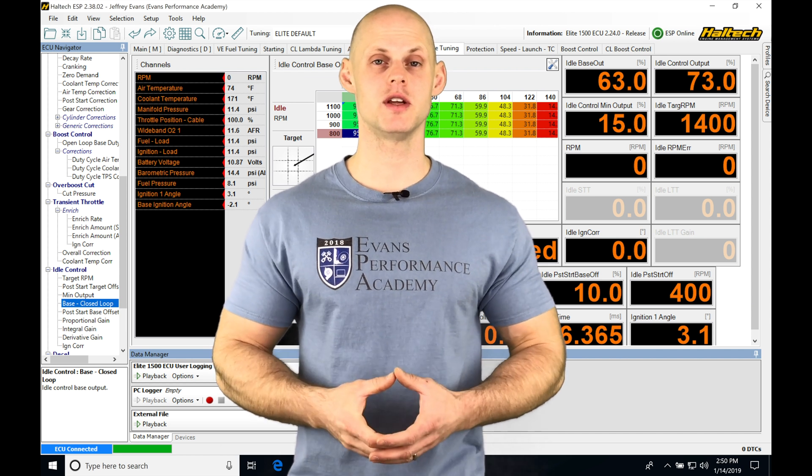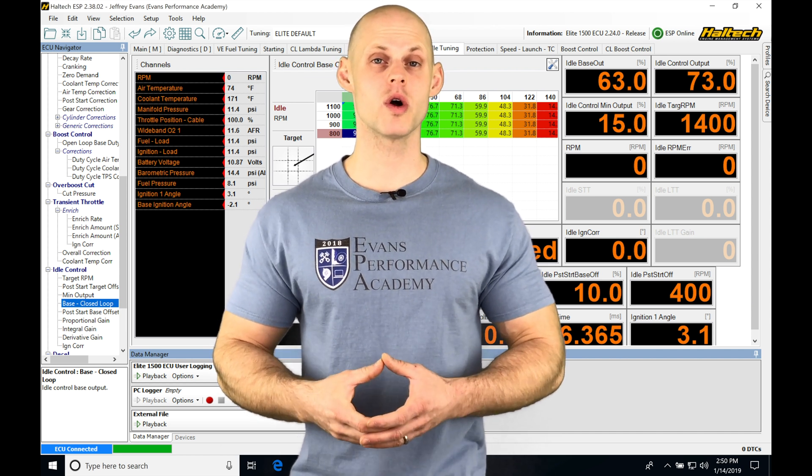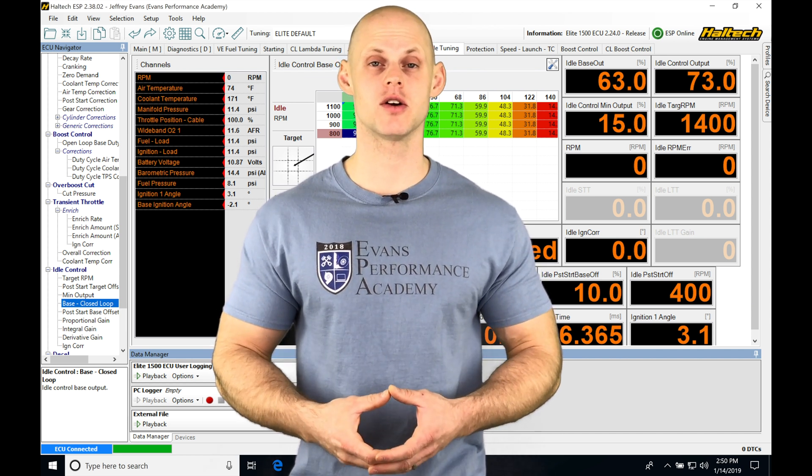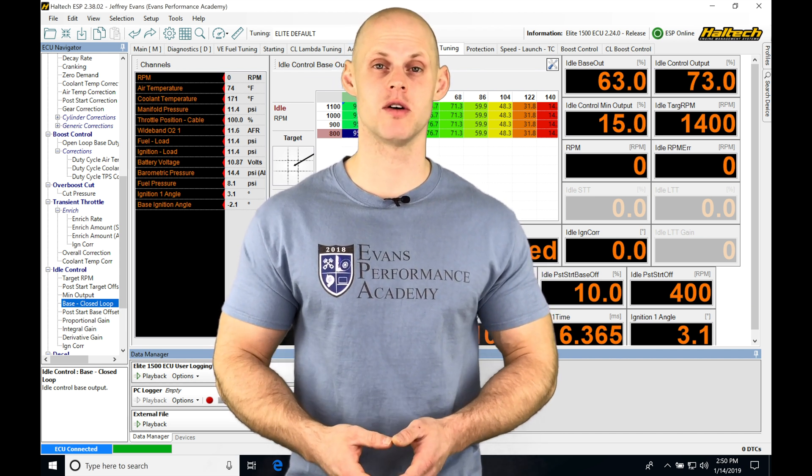Okay, so let's jump into this video and talk about working with our flat shift feature in our Haltech ESP software.